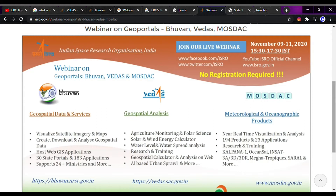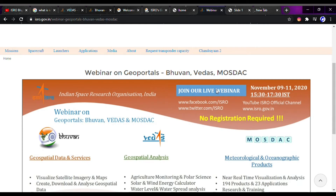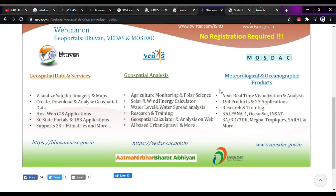Today we will learn about the geoportals of India. There are three of them: Bhuvan, Vedas, and Mosdak. These three are Indian geoportals and we will get satellite data from all three of them. This is a webinar that will be conducted on 9-11 November 2020, and we will know a little bit about what these three geoportals are.